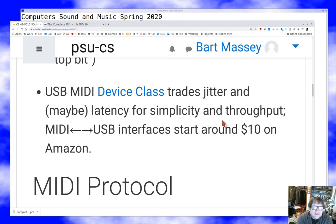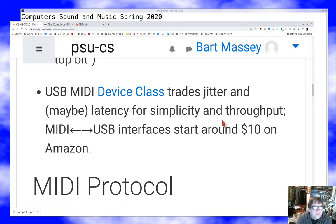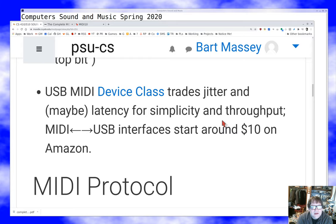MIDI latencies were essentially zero because it was an electrical straight-through protocol. USB, on the other hand, will have some latency because of the way it's designed — so it's not a perfect replacement for hardware MIDI. If you really need hardware MIDI and only have a USB port, for around $10 on Amazon you can find an adapter box that converts between old analog MIDI and USB. Those are typically bi-directional with both a MIDI input and output port.